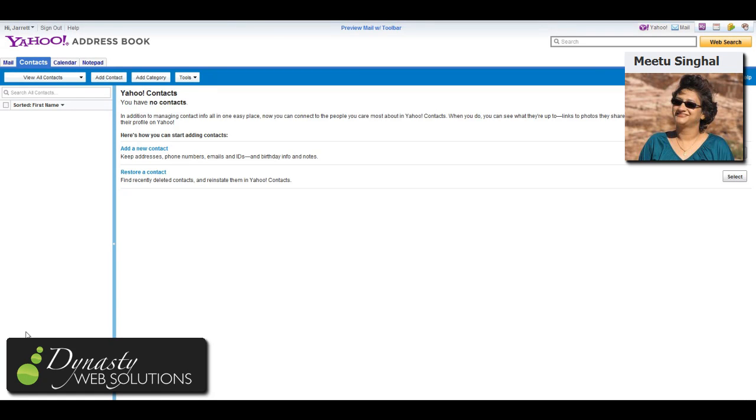Got a really powerful tip for you today that was brought to my attention by a good Facebook buddy of mine, MeToo Singhal.